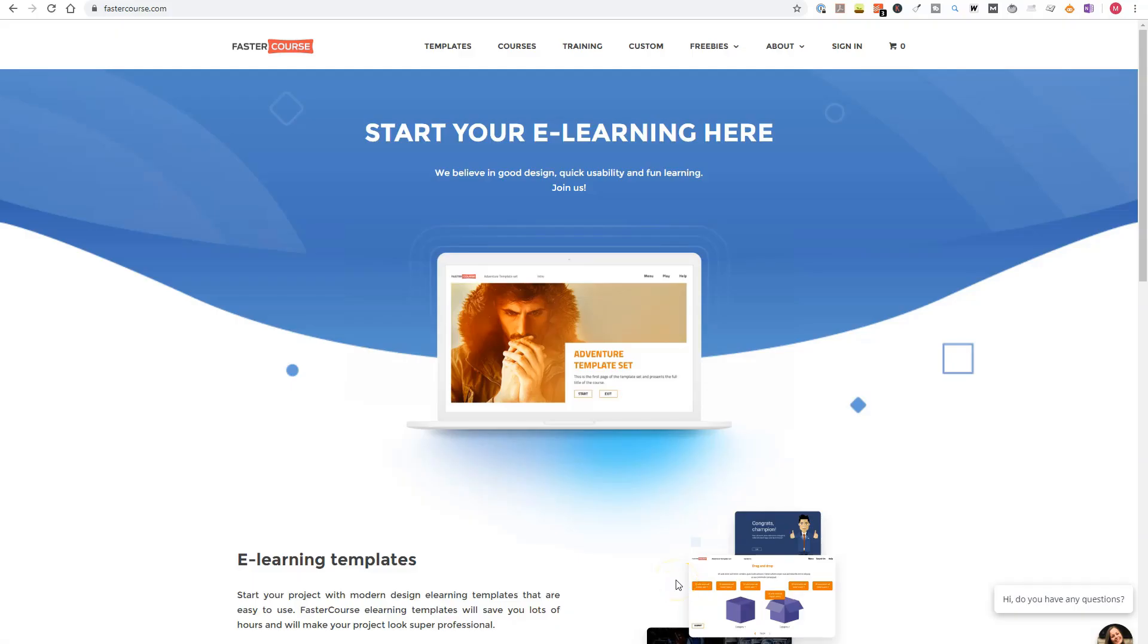FasterCourse is an e-learning company located in Latvia, and it exists as a separate company since 2014.